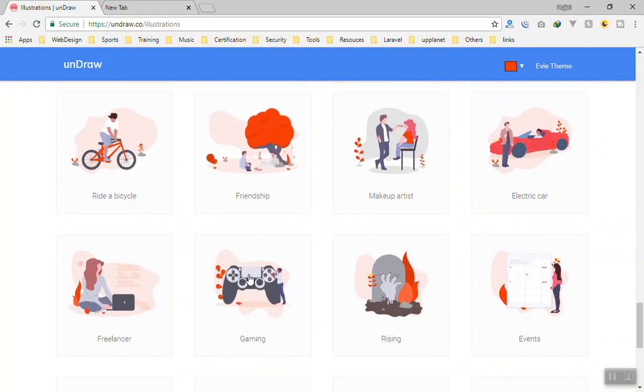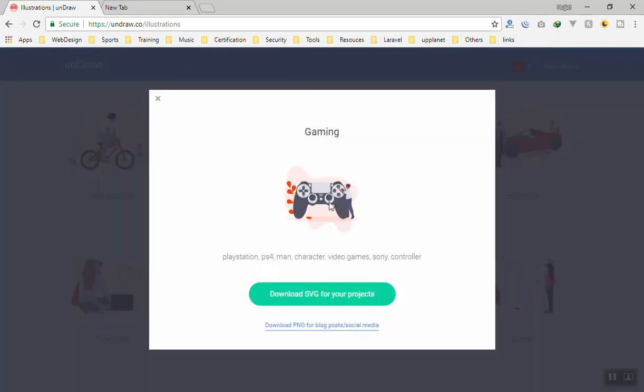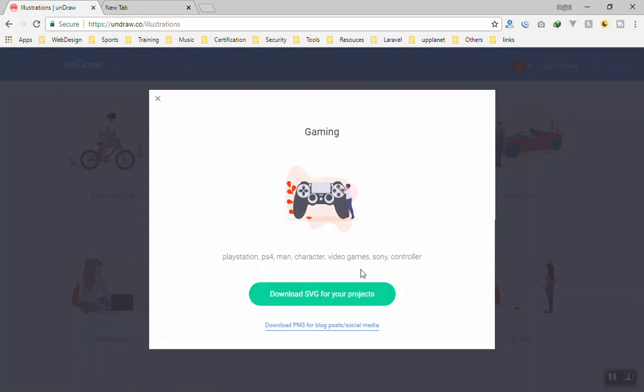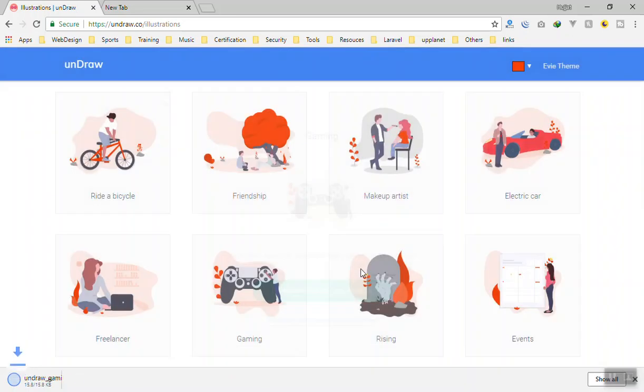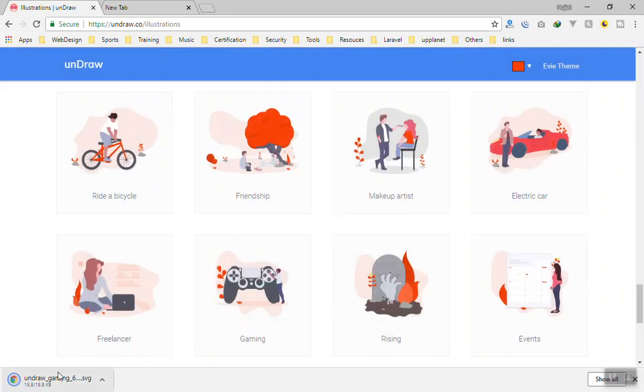The way you download it just click on them and now you can download the SVG and use them in your projects.